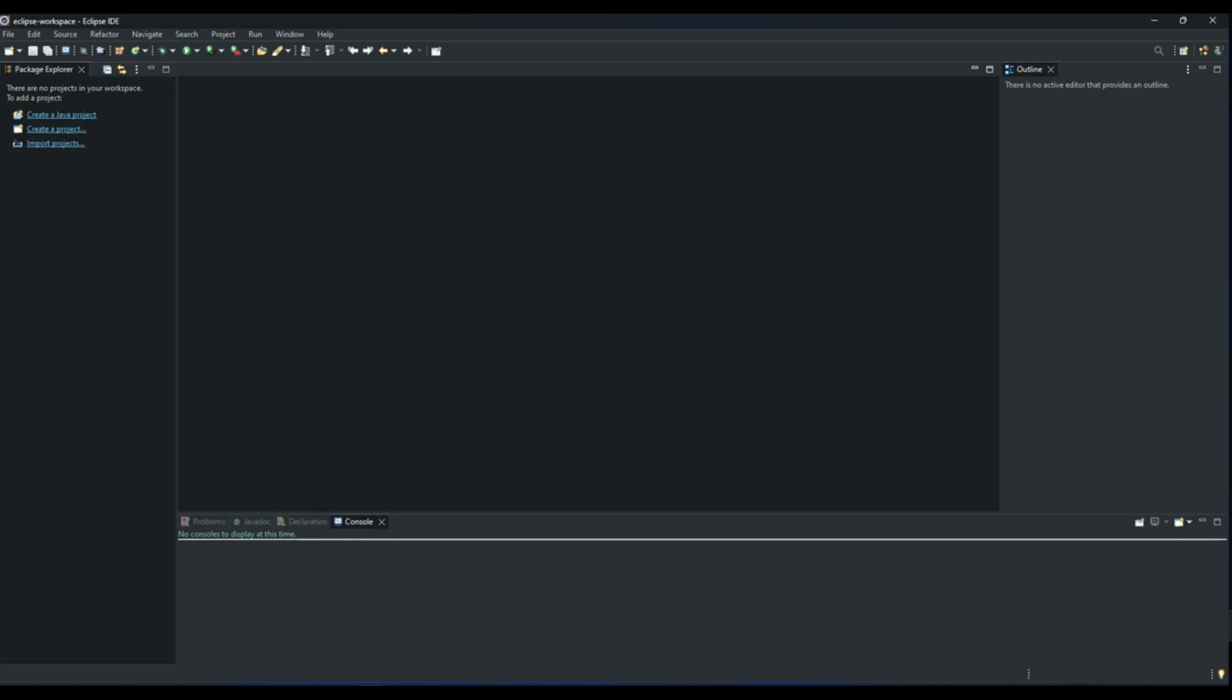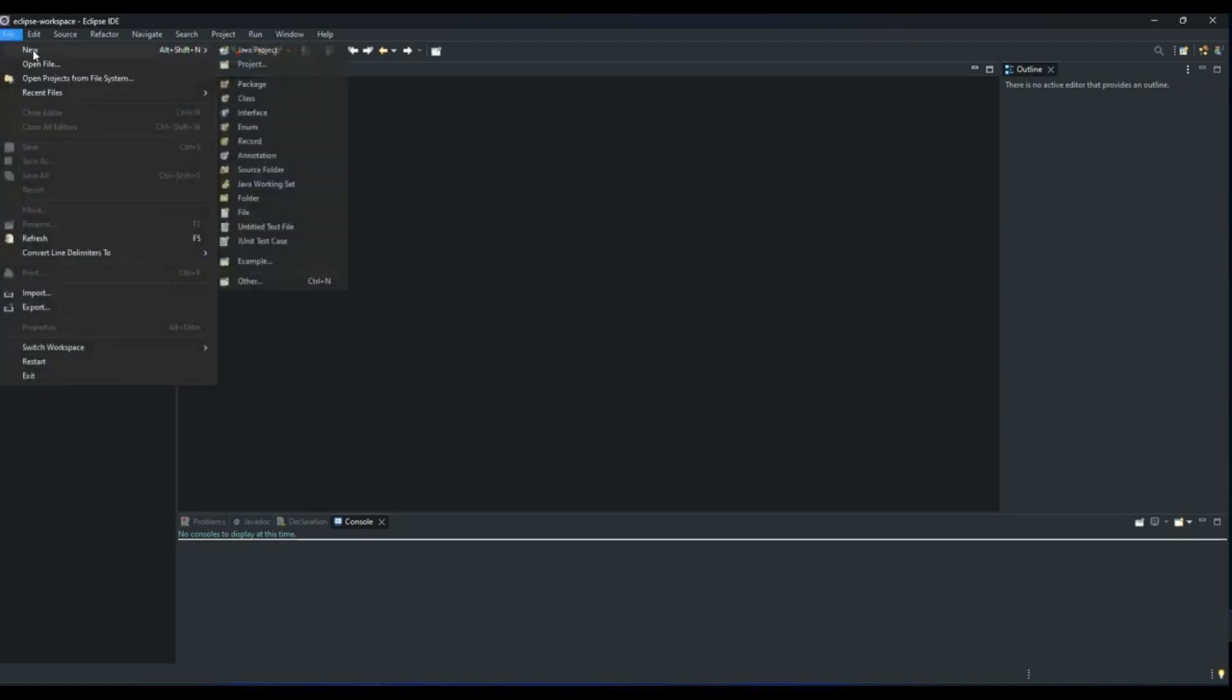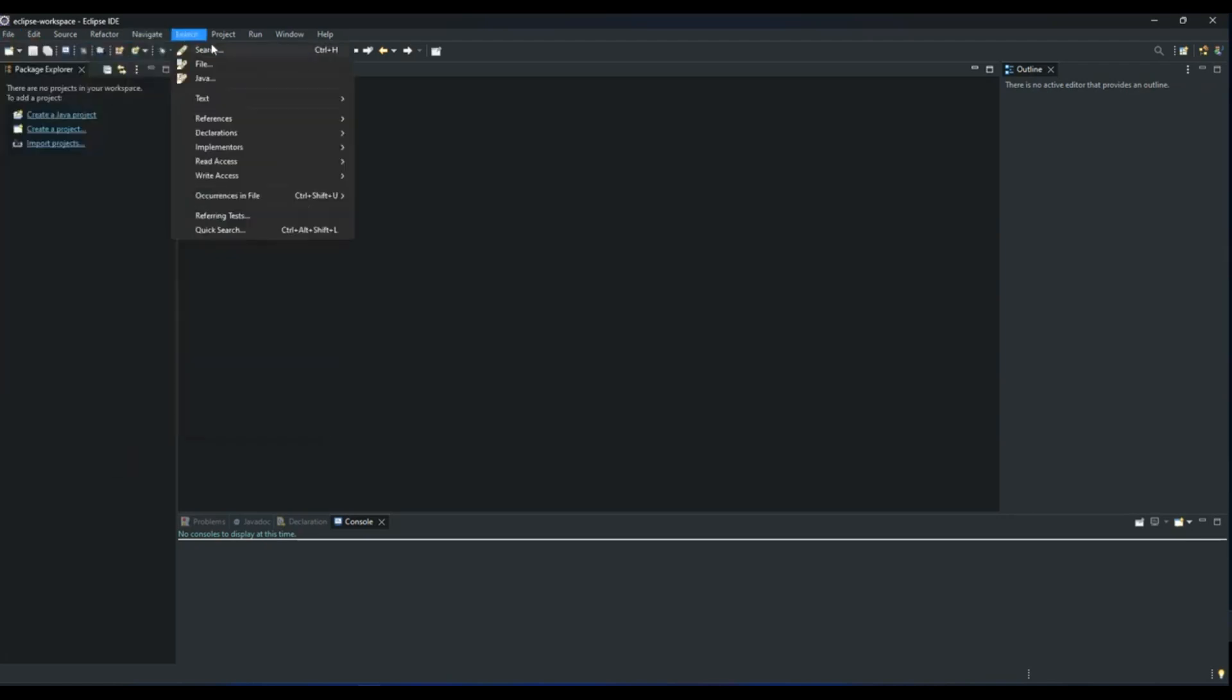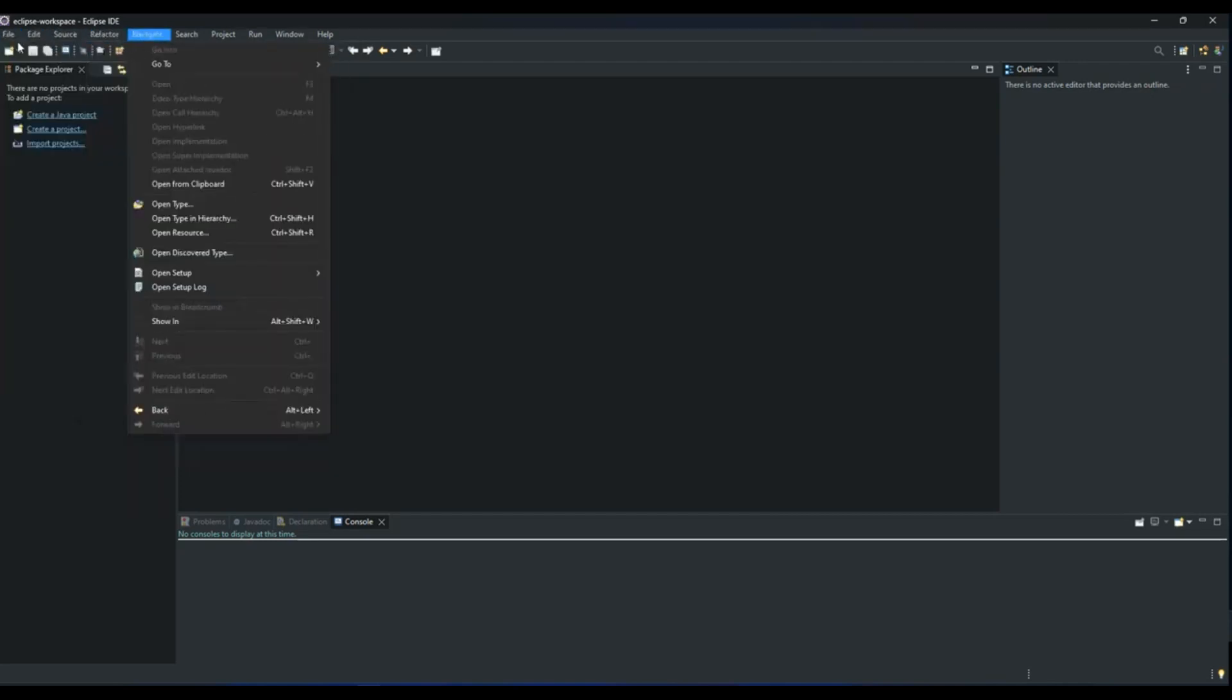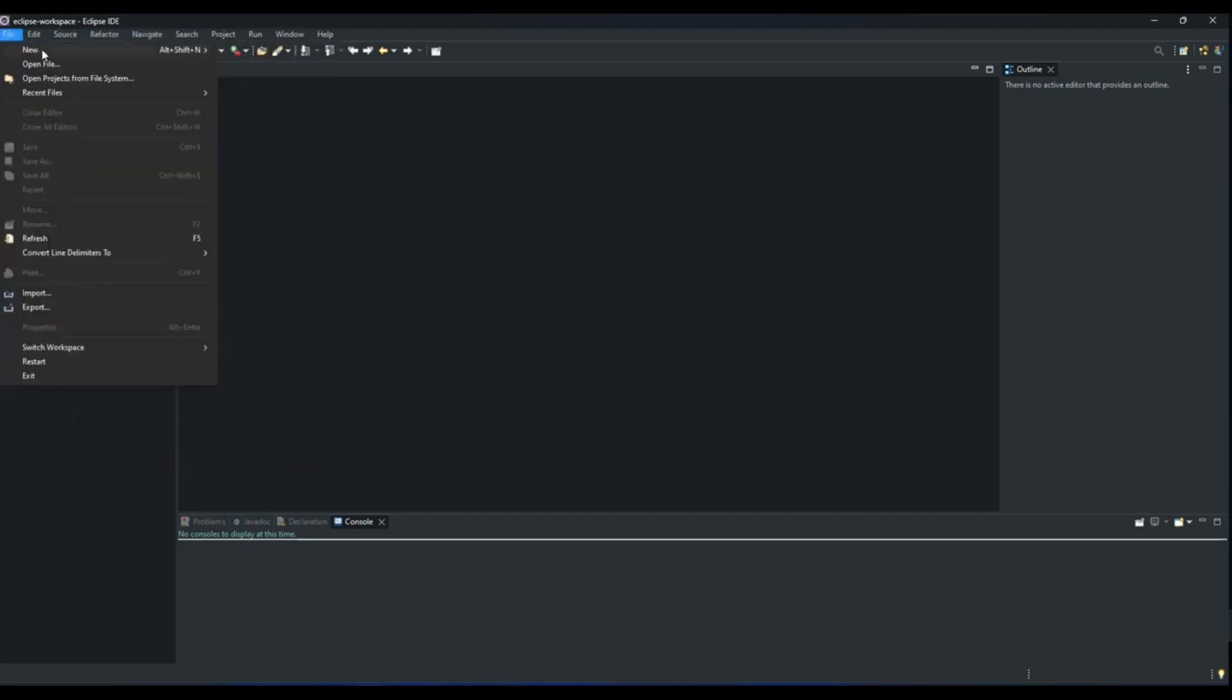Hello, so today we are going to create our first Java project and then create an array of int type and use a for loop to loop through those numbers and print them to the console. The first thing we do is go to File, go to New, and then go to Project.